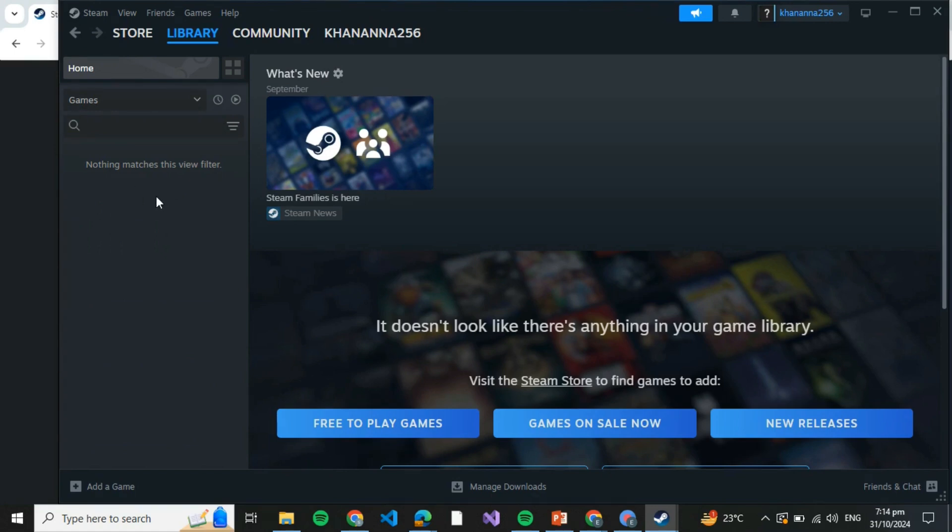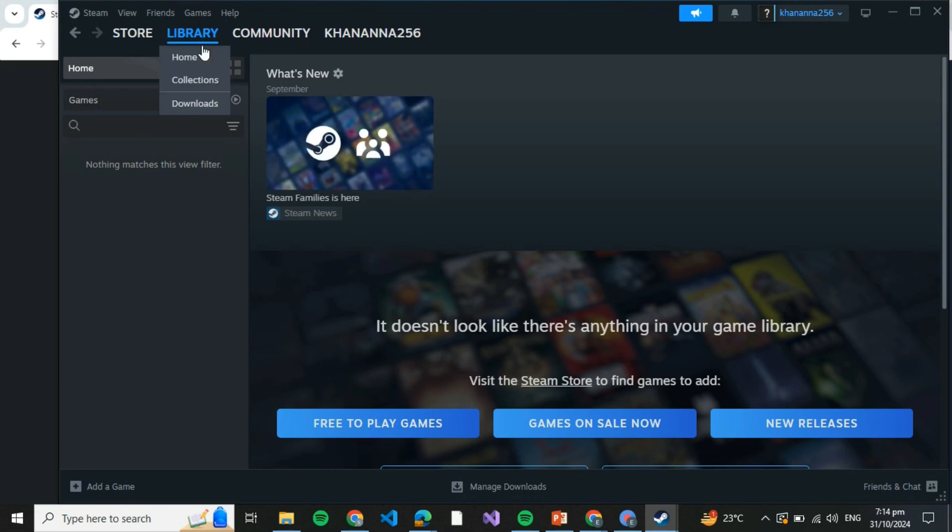At this place it will be written Install in green color. Just click on Install and it will take some time to install. Once it's installed, come back to Library and come back to the Game section again. Search TCG Card Shop Simulator, but this time instead of Install, it will be written Play.